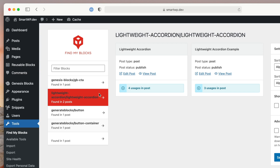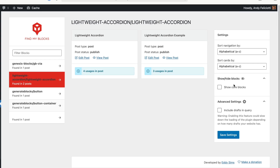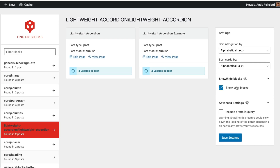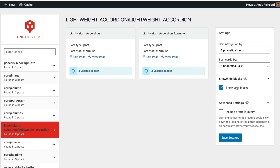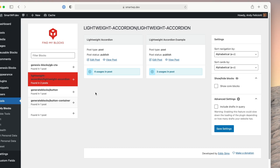Now if I wanted to remove Lightweight Accordion, I could use this plugin to find where that block is used, go in there, edit the pages, remove where the block is used and use an alternative. Of course you can also turn on the core blocks view here, though that's not really a useful feature in my opinion since you're probably going to want to use the core blocks anyway — but overall a great plugin.